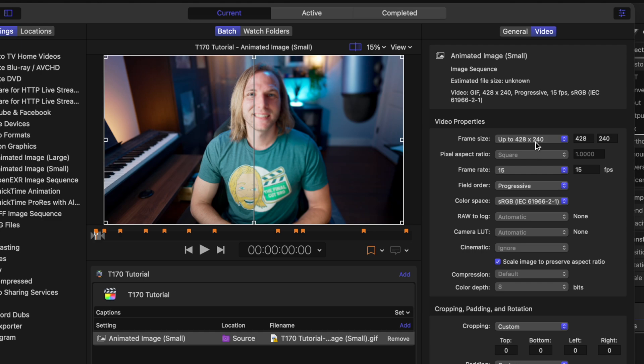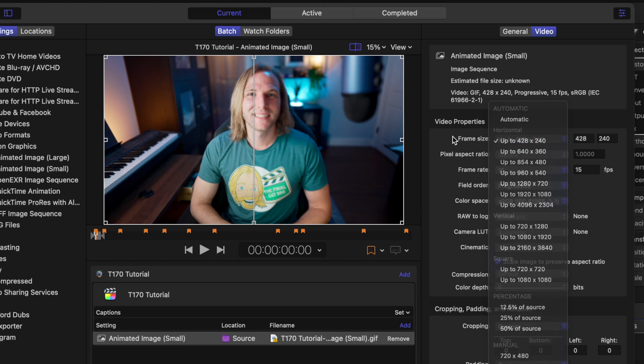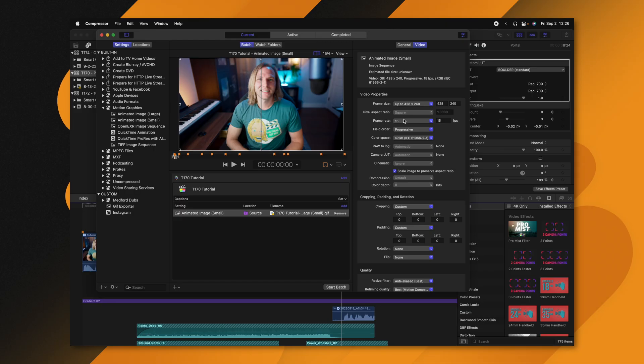If you want to increase the resolution, you can click there and change it to whatever you like. You can also change the frame rate — by default this small animated image is at 15 frames per second. I'm going to change it over to 23.98. There are a bunch of other options I could get into, and I definitely want to create a full Apple Compressor tutorial, but right now I'm just showing you how to create a GIF.